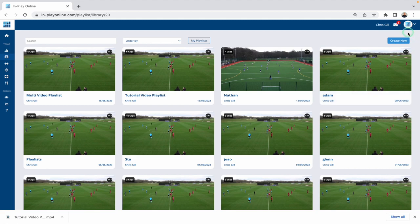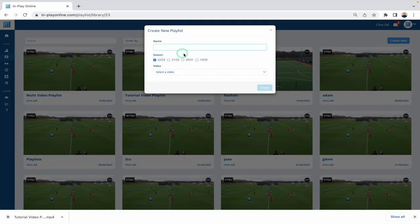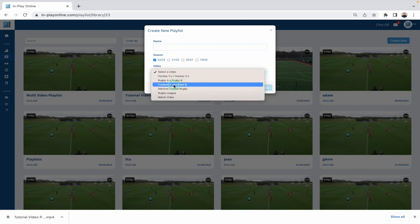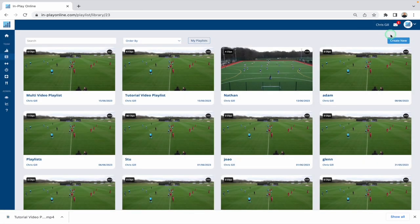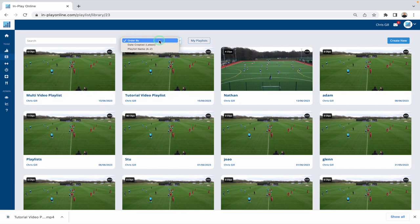You've got the option here to create a new playlist. If you're in here looking over what playlists you've already made, you can click this button and choose which game or video you want to go to. Give the playlist a name, select which video, and then the next step is to select which timeline you want to go to. You've also got a filter to order by — by default it's ordered by newest first, but you can also order by name.